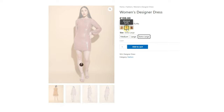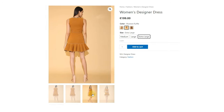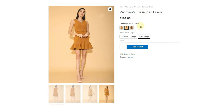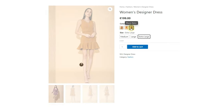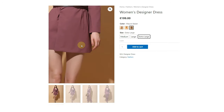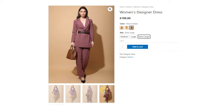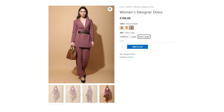This plugin not only adds variation swatches controls, but there are also many amazing features that we will show later in this video. We are using the Astra theme for testing purposes with this builder. This plugin is compatible with almost every theme — if your theme is compatible with WooCommerce, then this plugin will work perfectly.